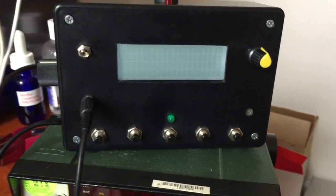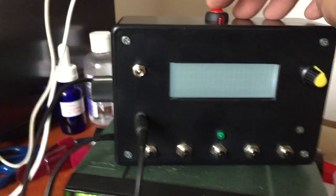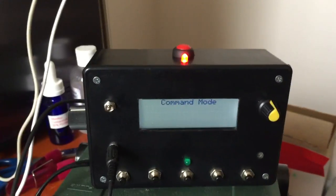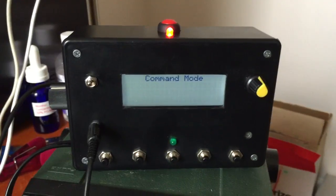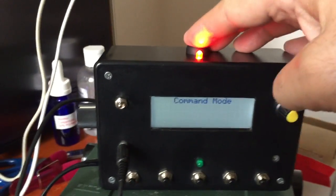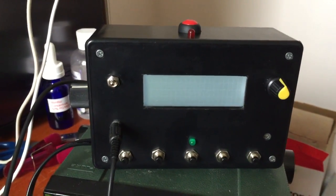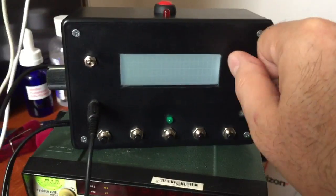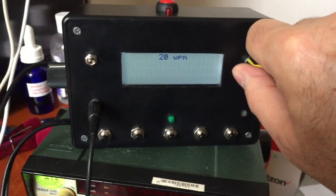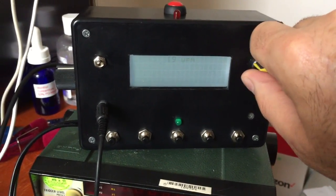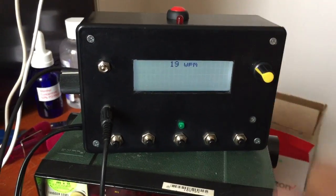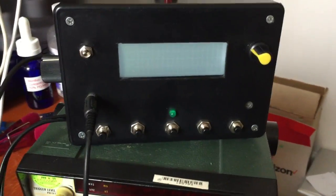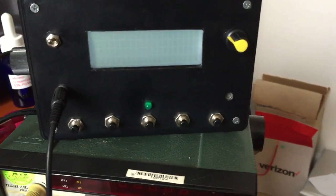The command mode is entered by pressing the button on the top and I get confirmation of that. Turn that off. We'll set this to something fairly comfortable for me, let's start about 18 words a minute. By using the paddles I can transmit some code and it'll key the transmitter.